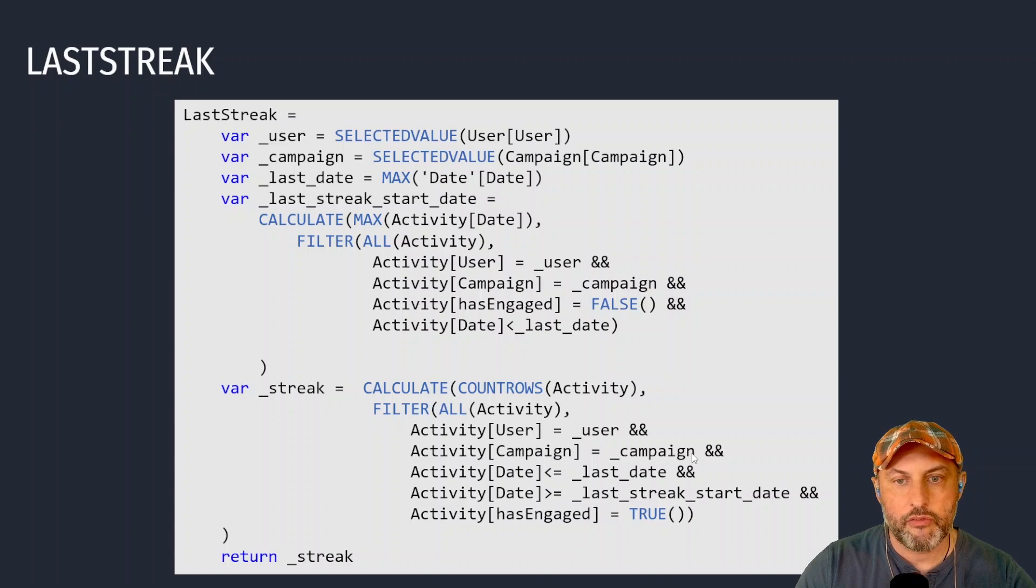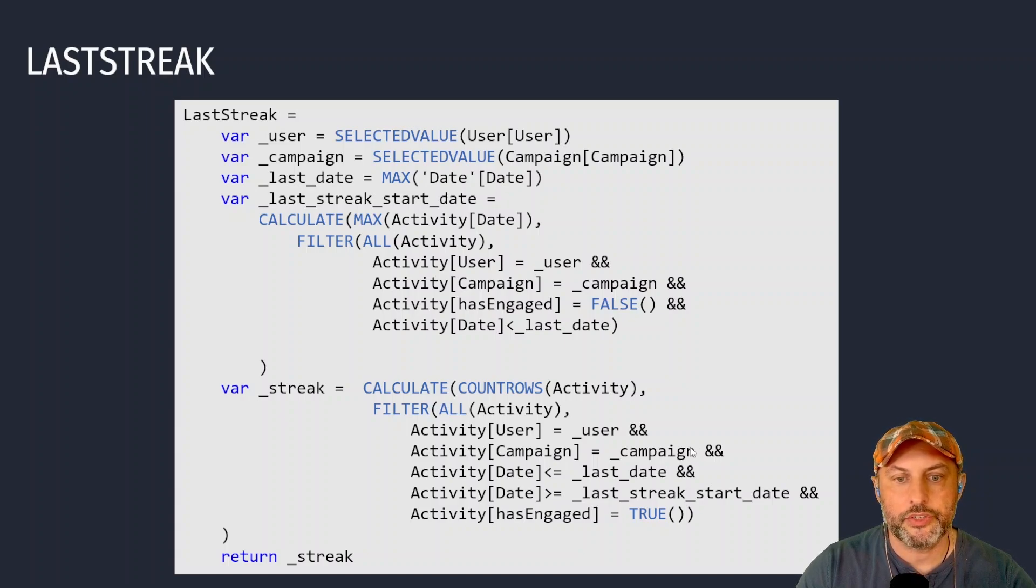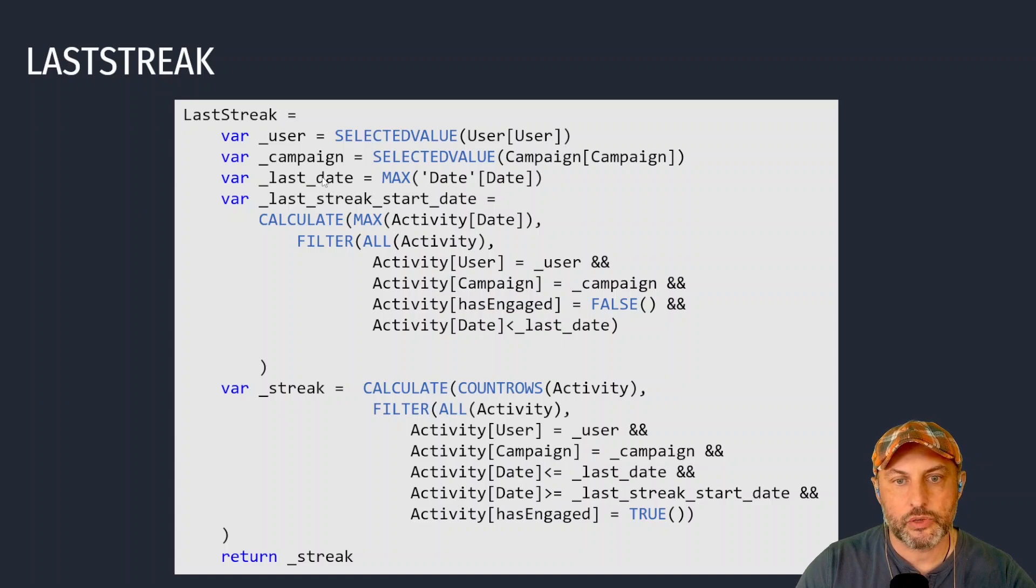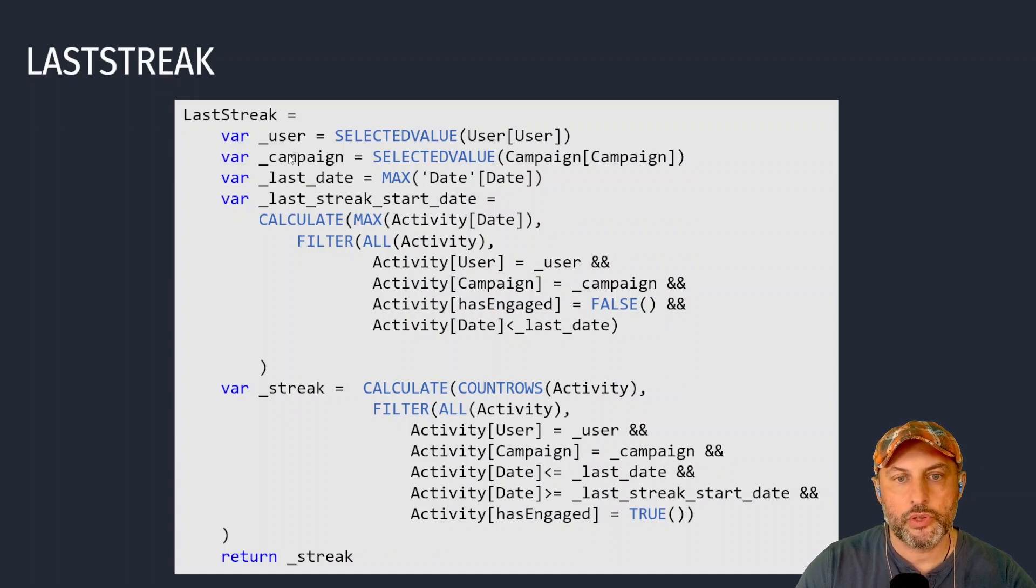When that's done I have all four things to calculate the streak duration because I know the start of the streak, I know the last date, so the end of my analysis, I also know the user and the campaign.